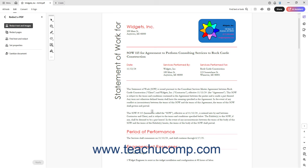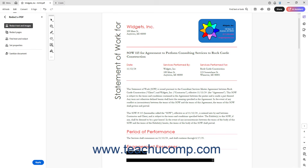To mark text for redaction, click and drag over the text. Text marked for redaction appears within a red border. If you hover the tool over it, it appears blacked out temporarily, so you can see how it will appear once it is redacted.